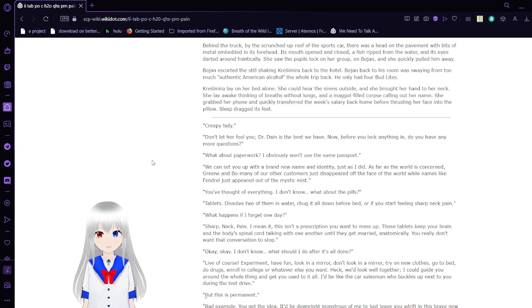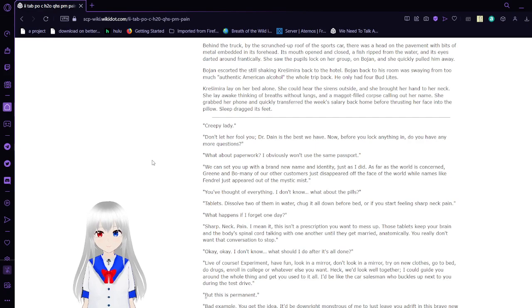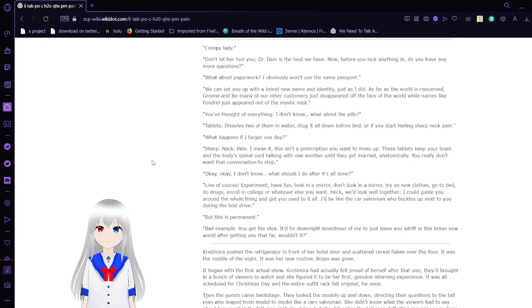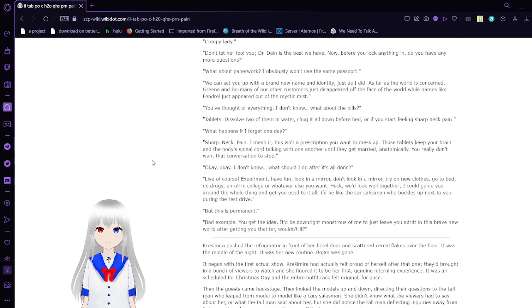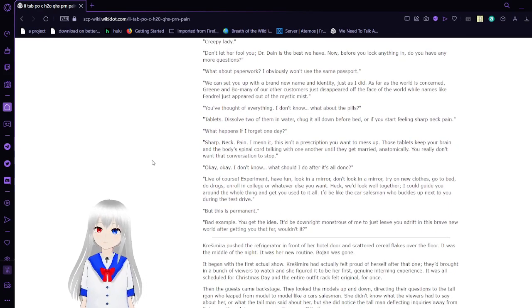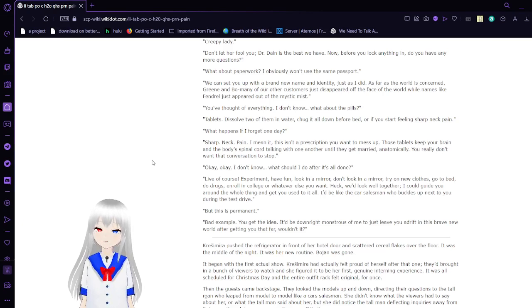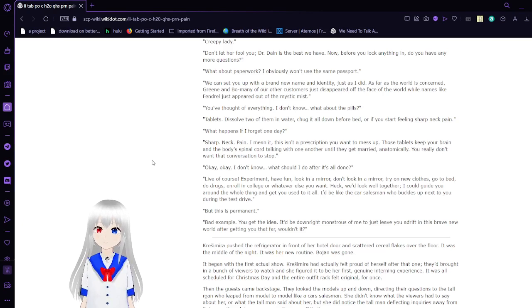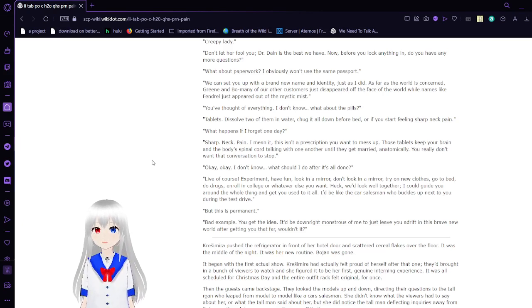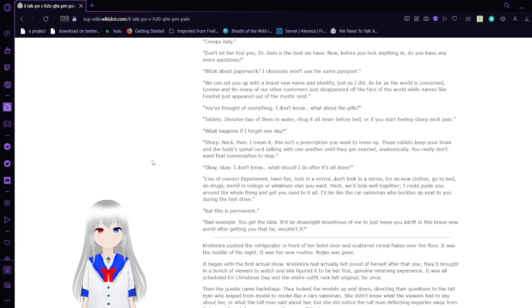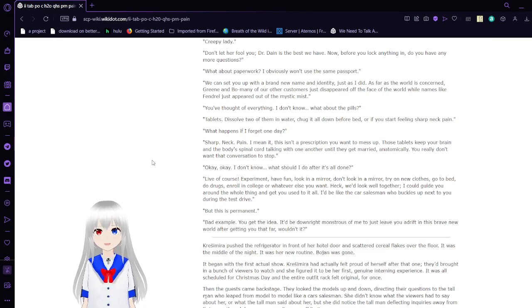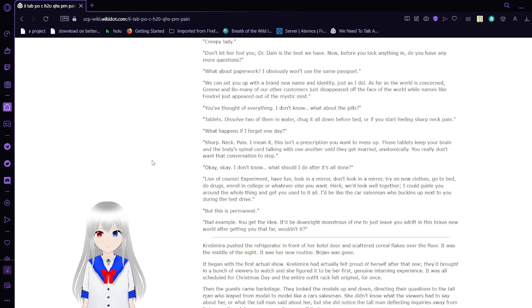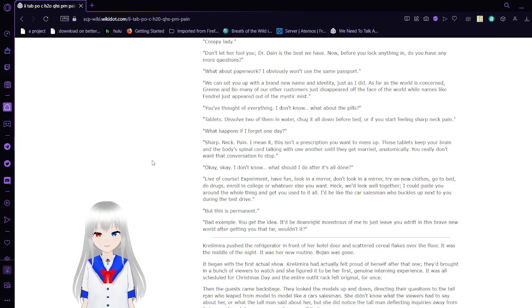Bojan back to his room was swaying from too much authentic American alcohol the whole trip back. He only had four Bud Lights. Krasimara lay on her bed alone. She could hear the sirens outside, and she brought her hand up to her neck. She lay awake, thinking of a breath without lungs, and a maggot-filled corpse calling out her name. She grabbed her phone and quickly transferred this week's salary back home, before thrusting her face into the pillow. Sleep dragged its feet. Don't let her fool you. Dr. Daniel is the best we have. And before you lock anything in, do you have any more questions? What about paperwork? I obviously won't use the same passport. We can set you up with a brand new name and identity, just as I did. As far as the world is concerned, Green and Bojan and many of our customers just disappeared off the face of the world while names like Fendral just appeared out of the mystic mist.